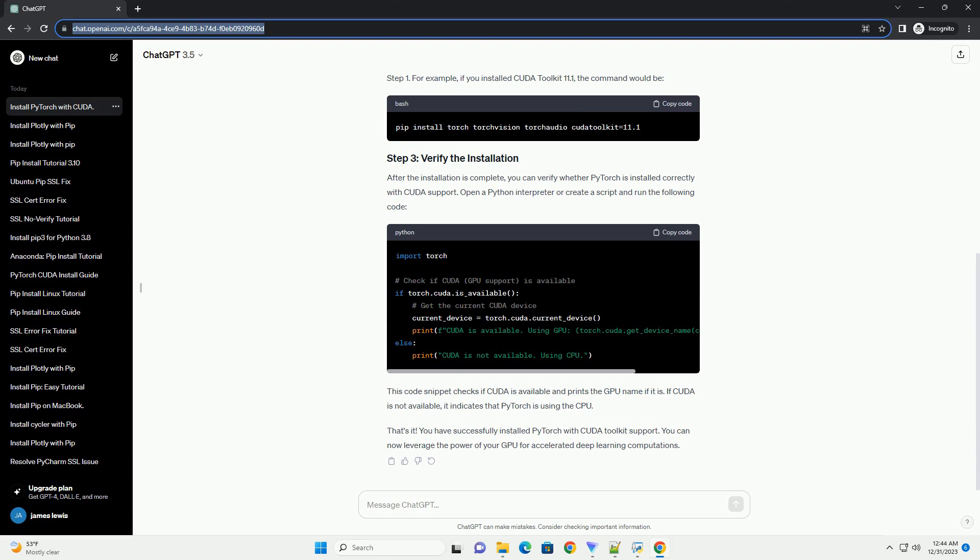Next, you can install PyTorch with CUDA support using PIP. Open a terminal or command prompt and run the following command. Replace version with the version number of the CUDA toolkit you installed in step 1. For example, if you installed CUDA toolkit 11.1, the command would be...